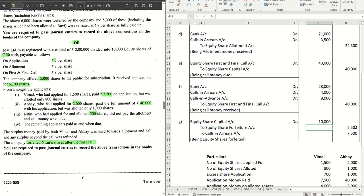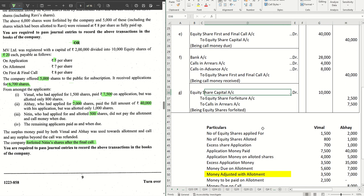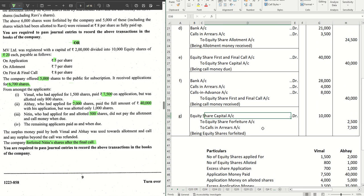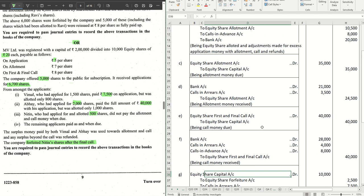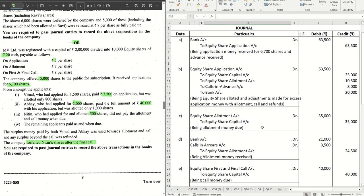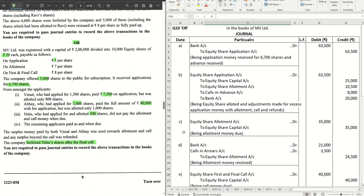Those are all the journal entries for this sum. Hope this was helpful and made things easier for you. If it did, hit the like button and share with your friends. We'll catch you in the next video with the next set of sums — stay tuned, thanks for watching.